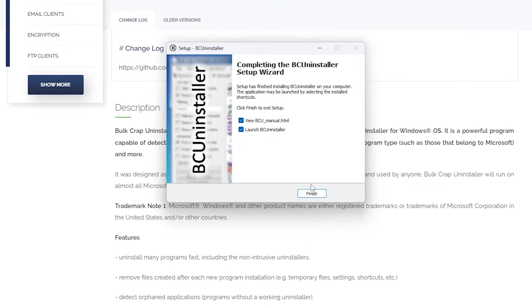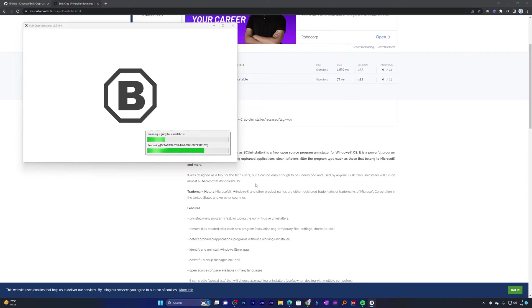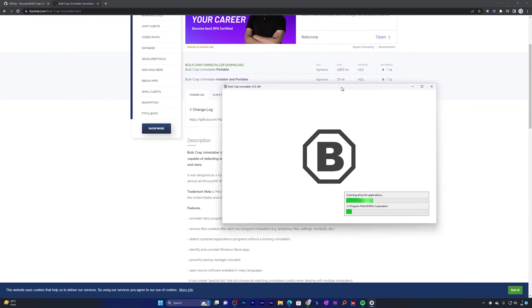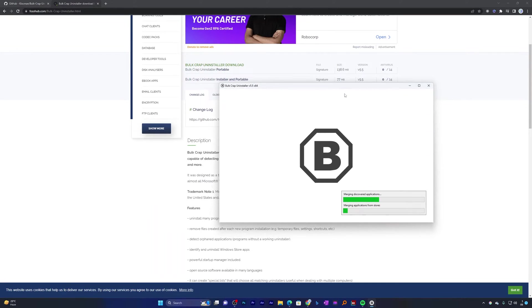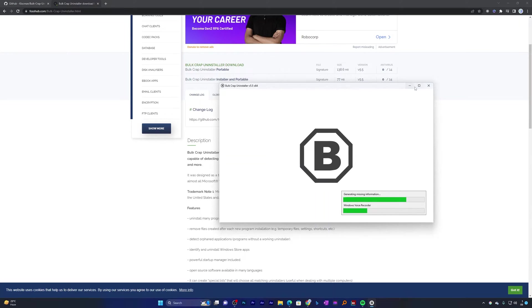Now let me click here and finish. And there we go. Now we will witness the program launch for the first time and it is scanning all the programs that are installed in my system. Let's wait for the process to end.